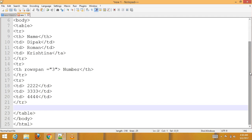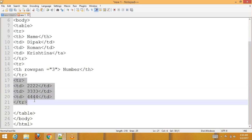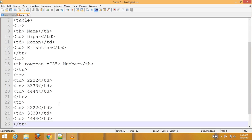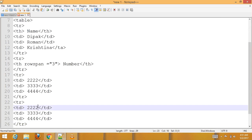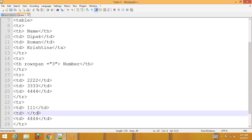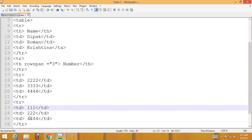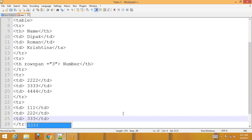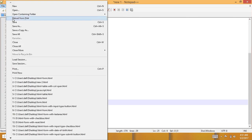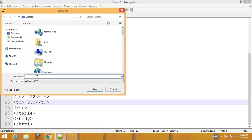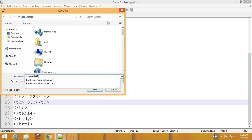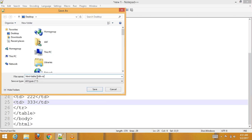Add another table row. Now change the numbers: 1, 1, 2, 2, and 1, 2, 3, 3. Then save the file as rowspan.html.